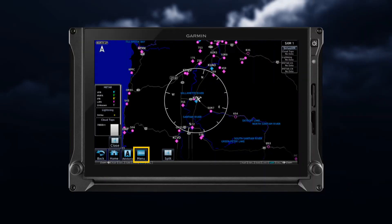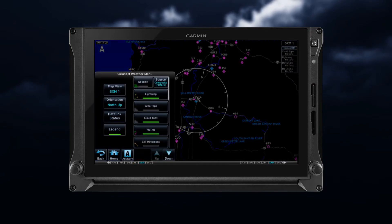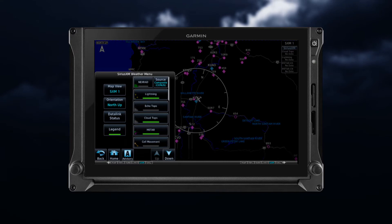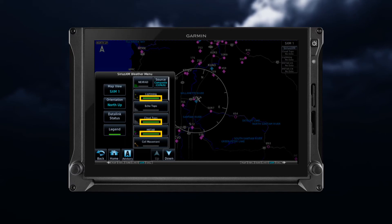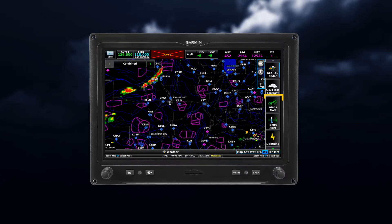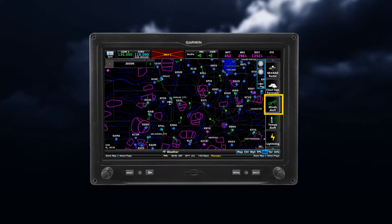Tap on the menu key to access additional weather product information and pilot settings. All available SiriusXM weather products can be enabled or selected by tapping on the desired weather product. On some units, when a weather product is selected, a green bar appears. On other units, a highlighted blue bar indicates your selection.